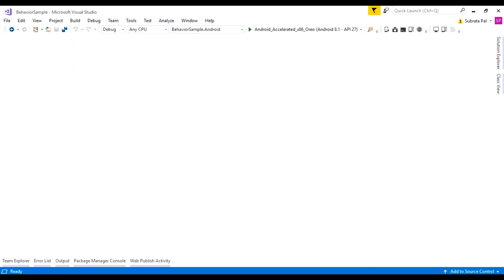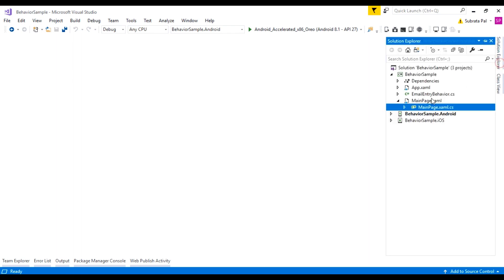Let's take an example. Suppose we want to validate our entry box. At that point, we need to write the code in our code-behind page, where we can write our business logic for validating our entry field. So in this video, we are going to learn the behaviors and how to use behaviors inside our Xamarin.Forms application.